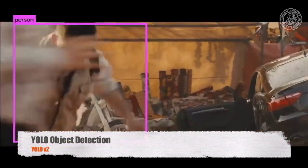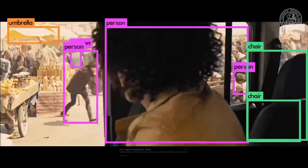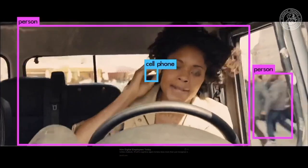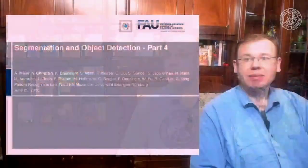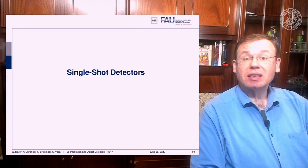Welcome back to Deep Learning. Today we want to discuss the single shot detectors and how we can approach real-time object detection. This is the fourth part of segmentation and object detection — the single shot detectors.